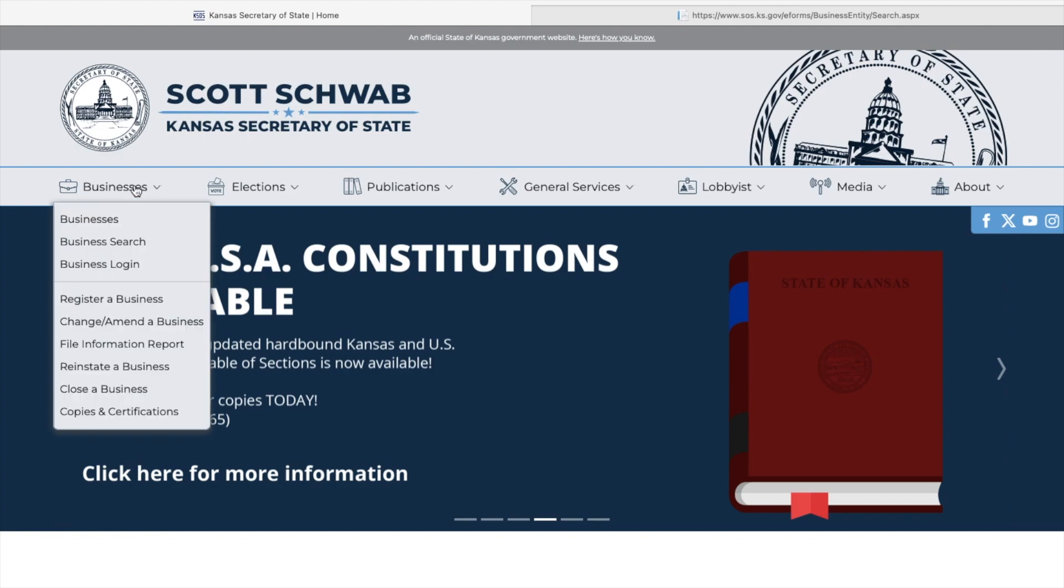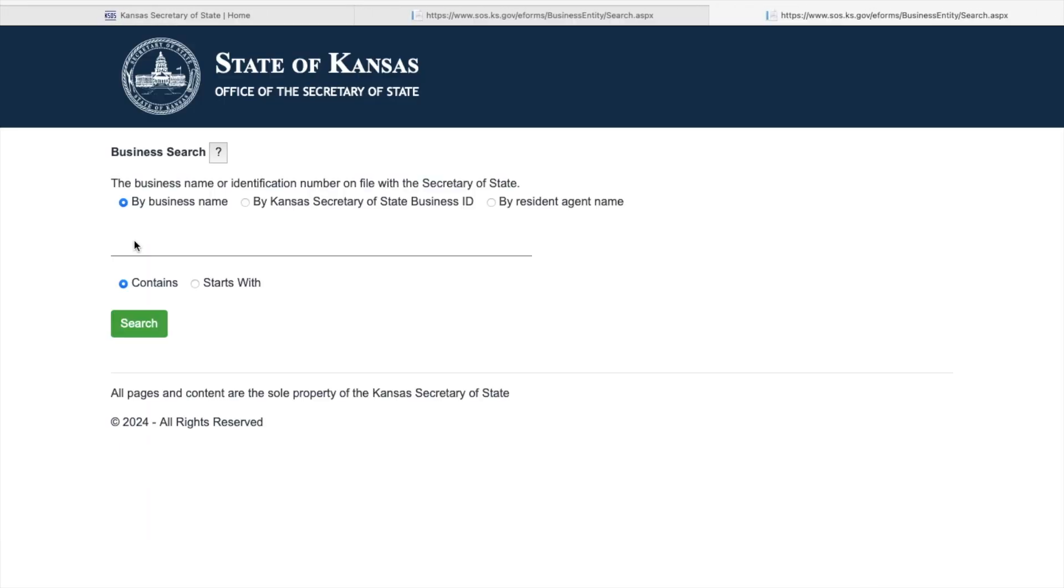Next, select the Businesses tab at the top of the page, and from the drop-down menu, select the Business Search tab. This is to find any business filed with our office and their relevant document history. The service is free of charge and does not require the use of our business portal.